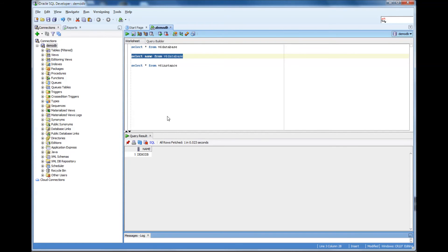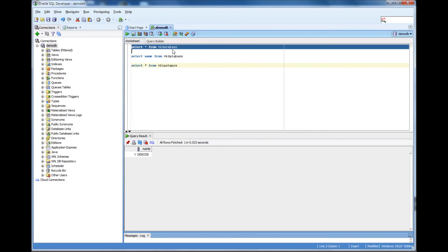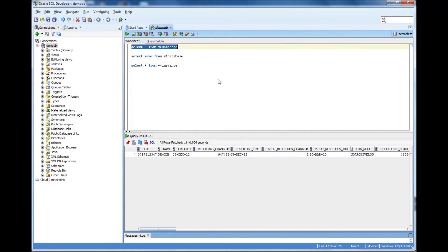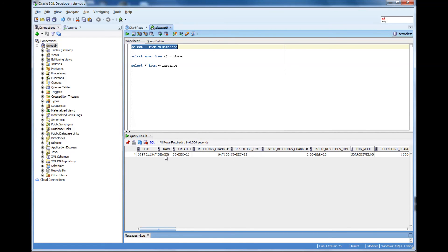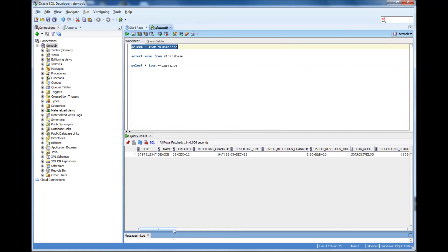So name, DemoDB. And what I am doing is I am basically selecting the statement and then I am executing that. So if I do select star from V$database, it shows like now what is the DBID name. Let's not worry about that right now. The name of the database, DemoDB. When was the database created? It was created on December 12th. Oh, it's been almost, what, two and a half months. Time flies.